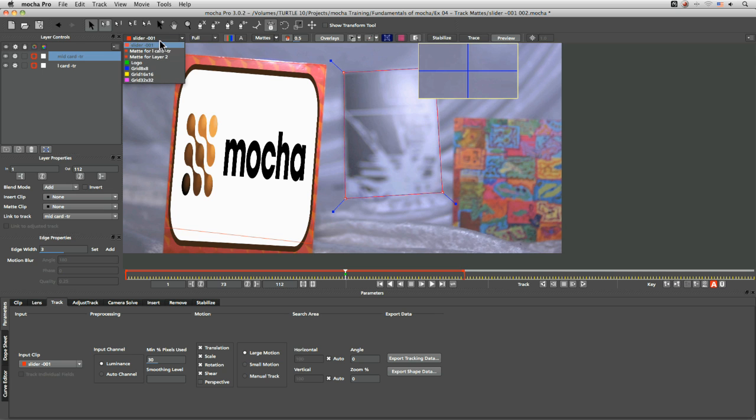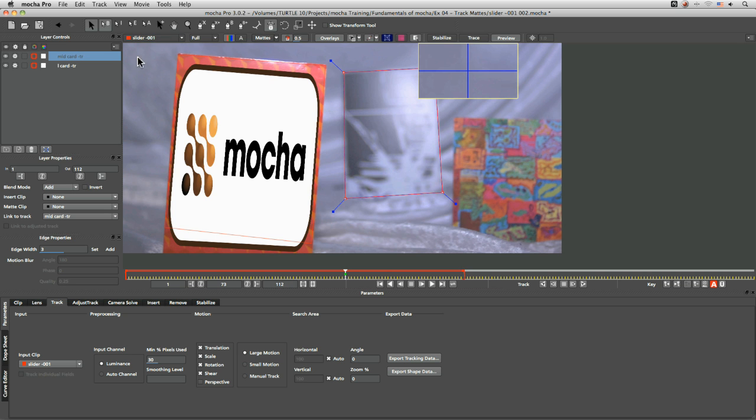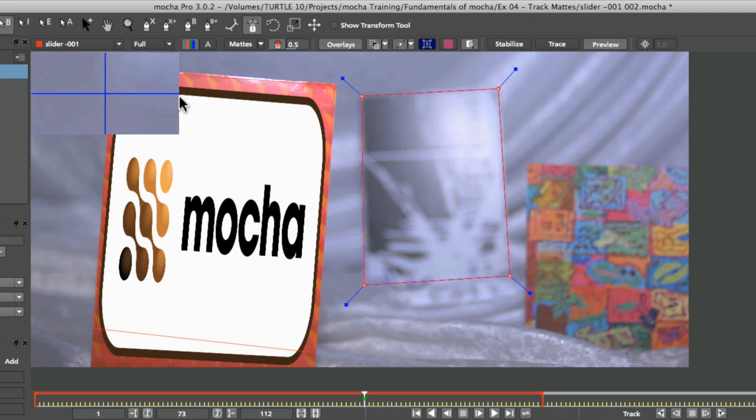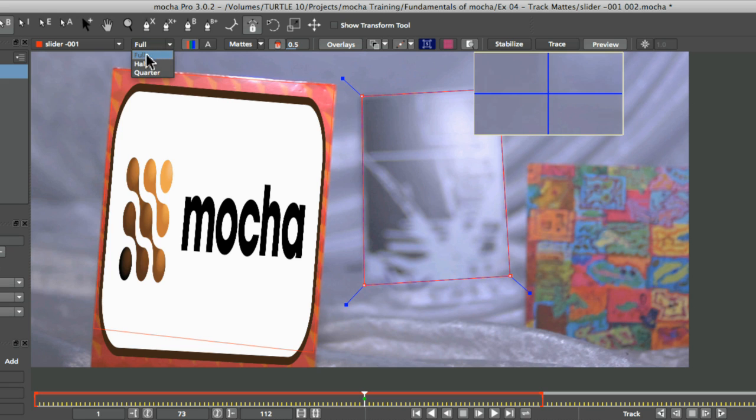then these will also as we process those out, these will also appear up here as well. For now, we'll just leave that on slider. And we can work in either full half or quarter res.